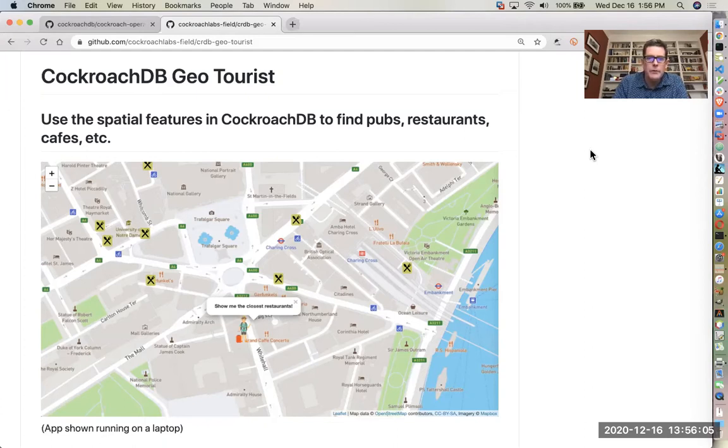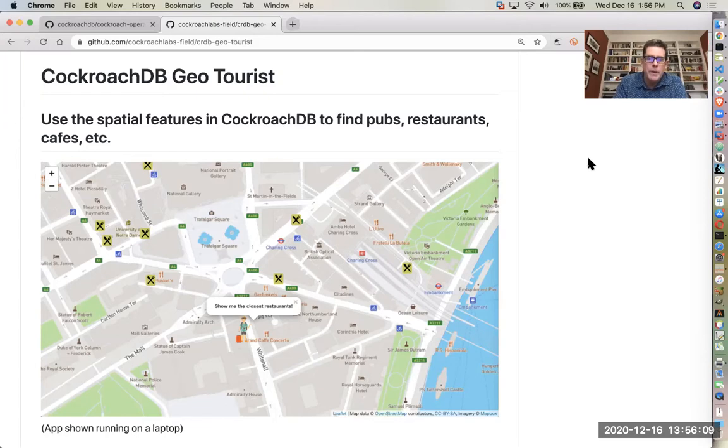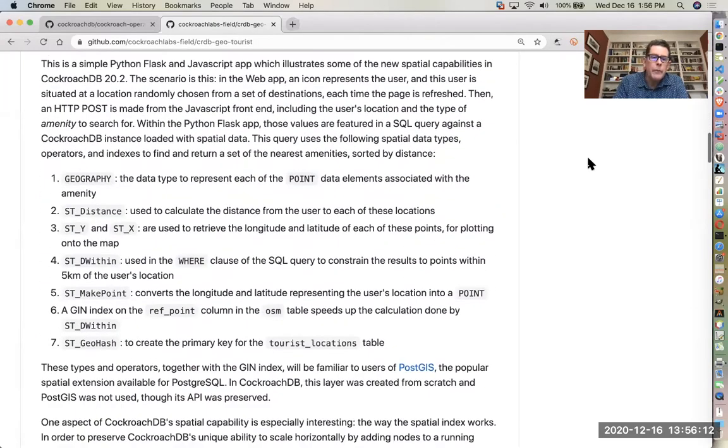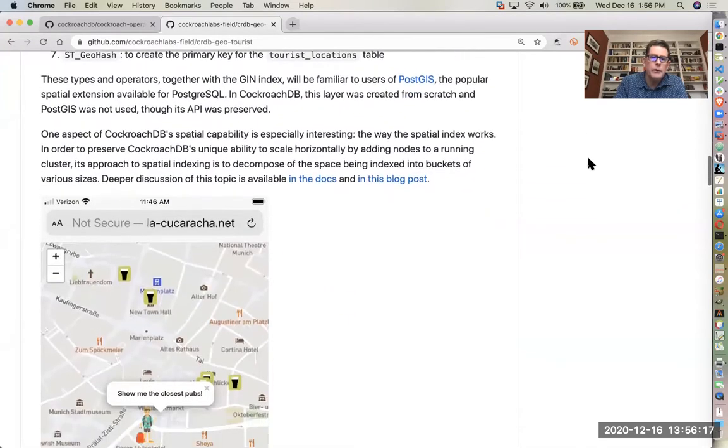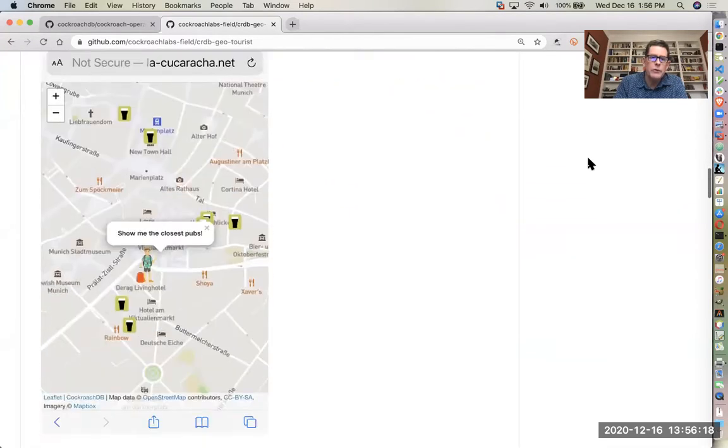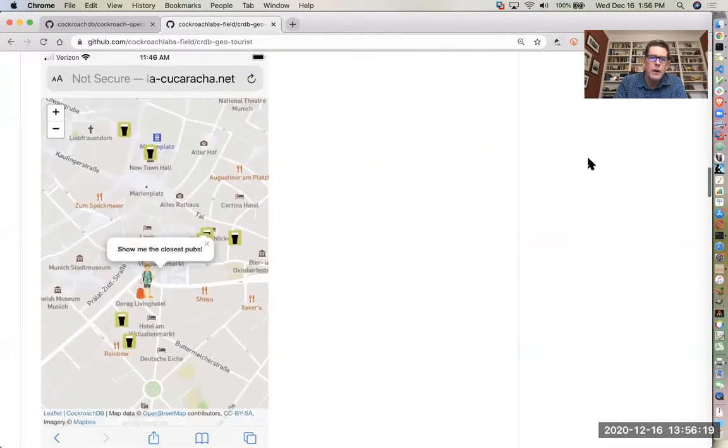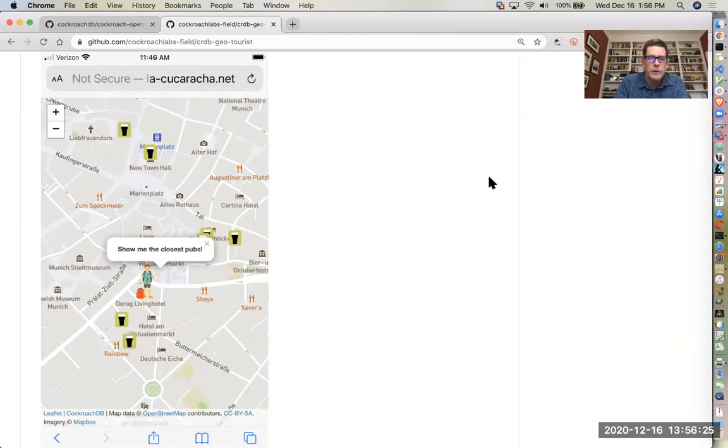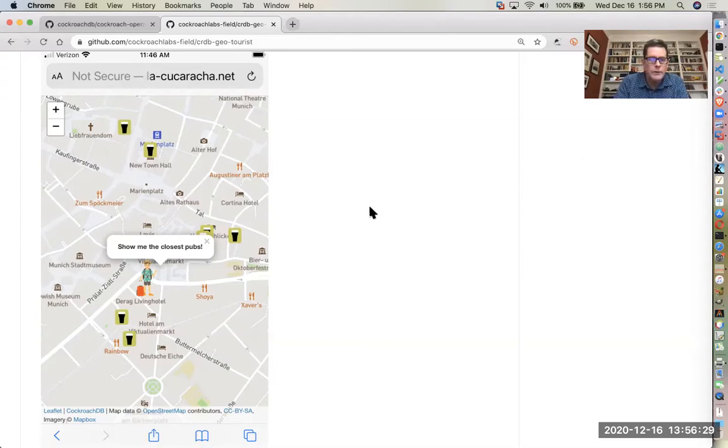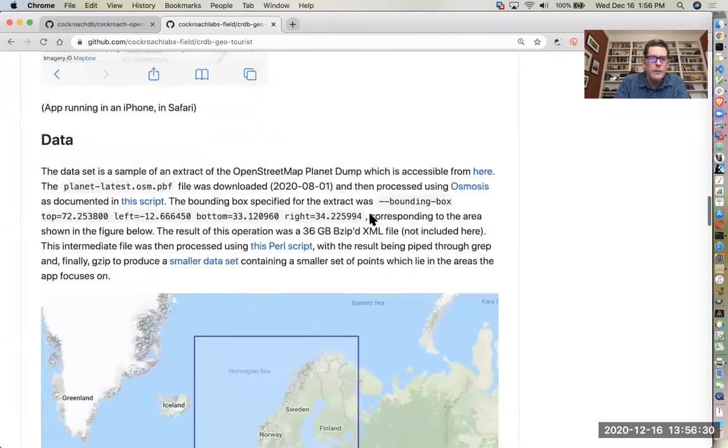You see a picture of the app running right here in the browser. So it's a map-based app. It's in a public GitHub repo. It exploits the spatial features that are available as of CockroachDB's 20.2 release. This is an image of the app, how it looks on a mobile device, so on an iPhone.